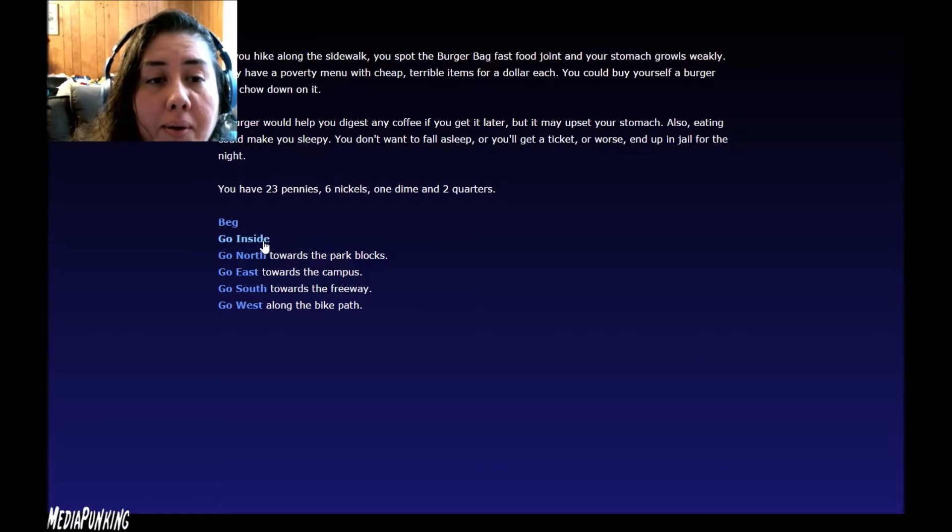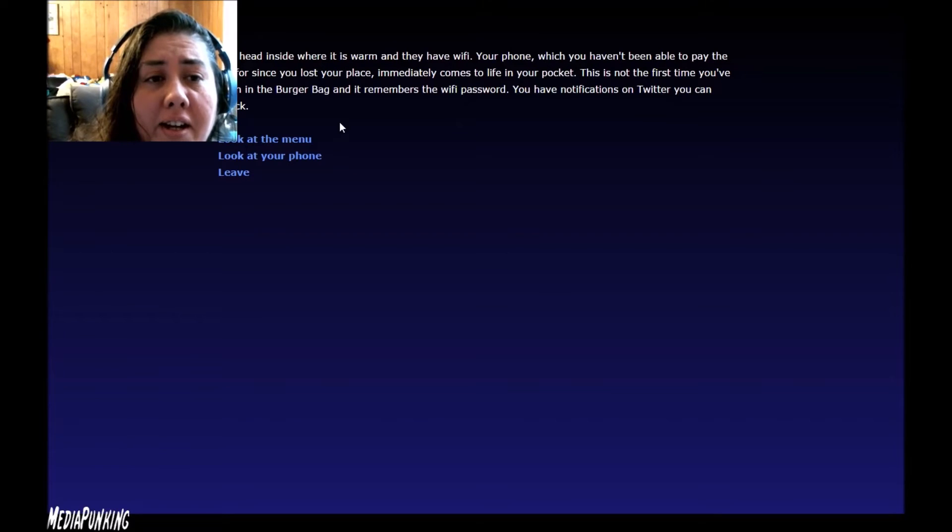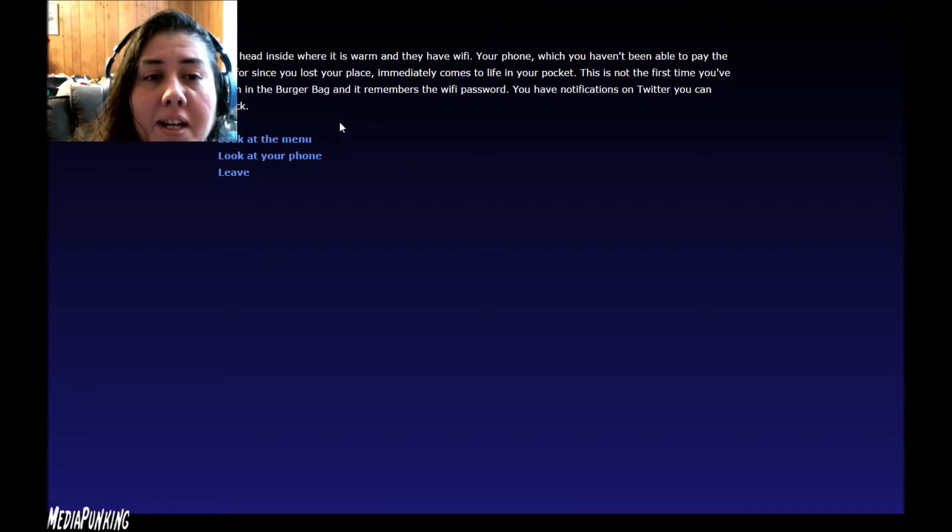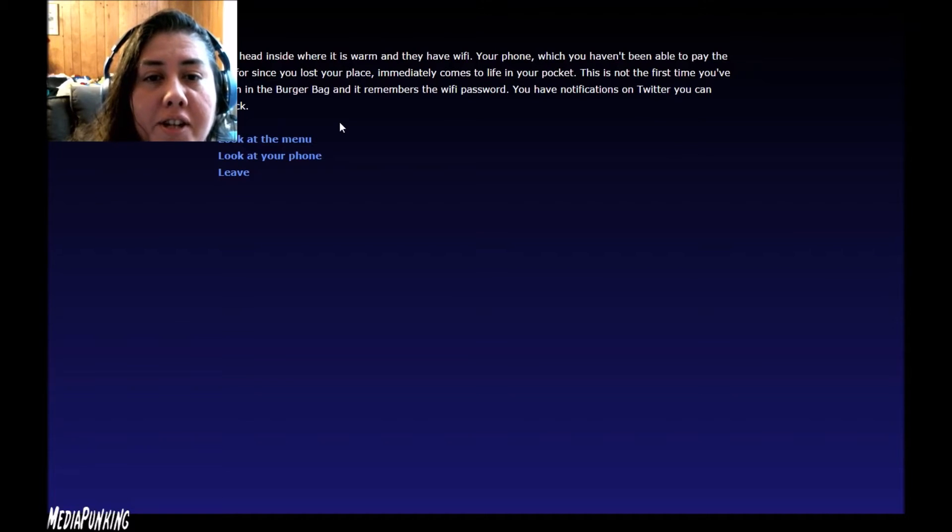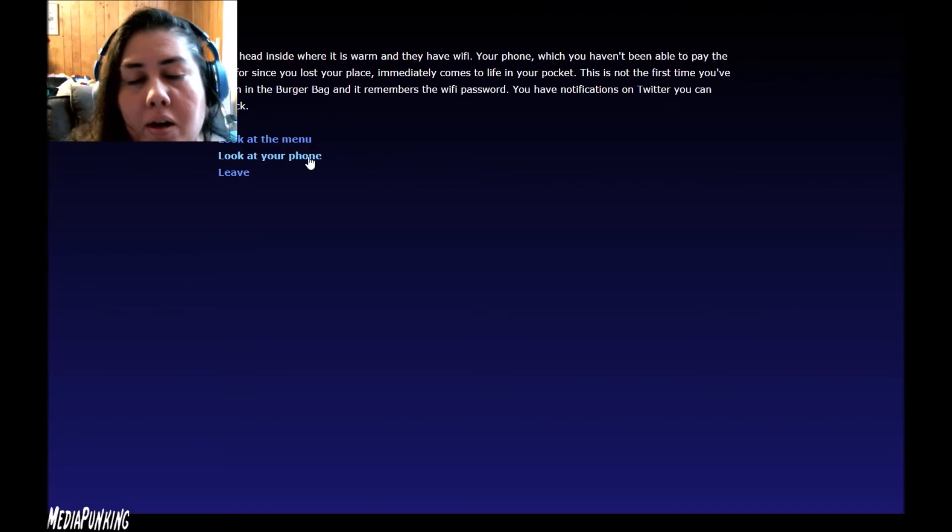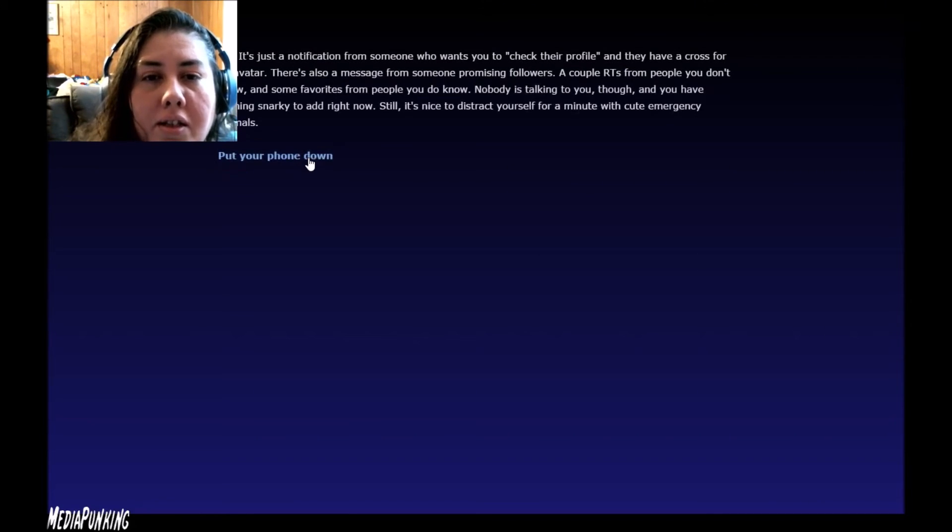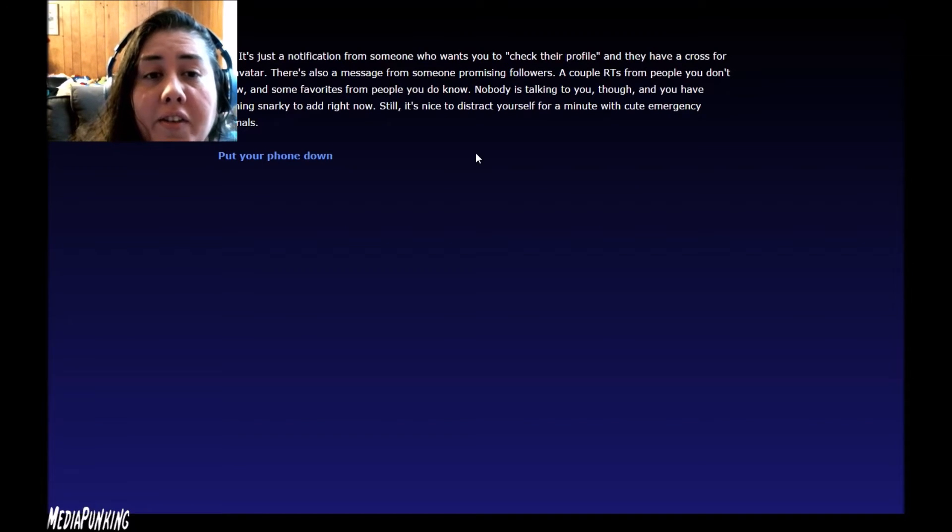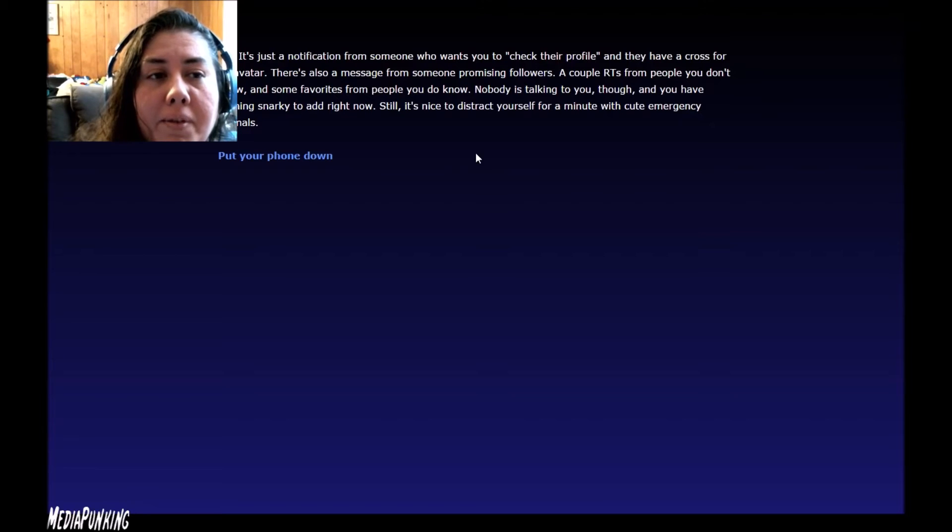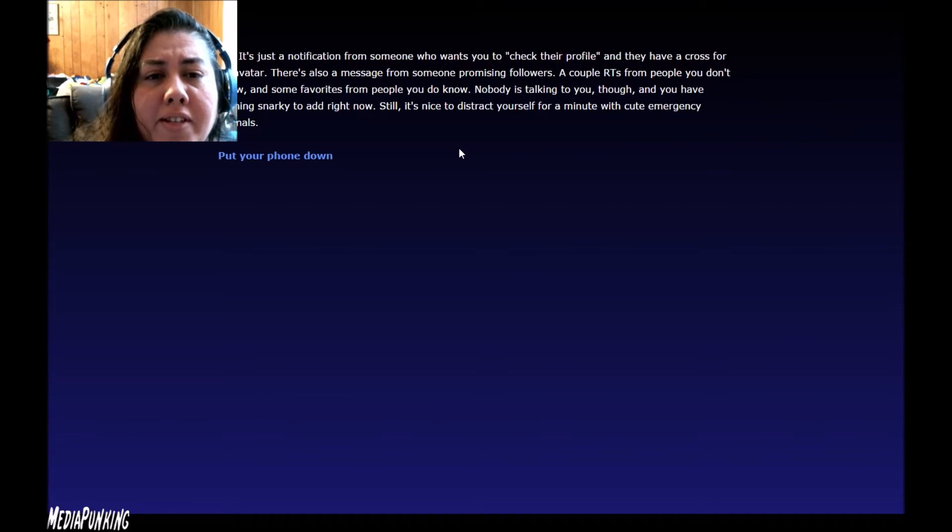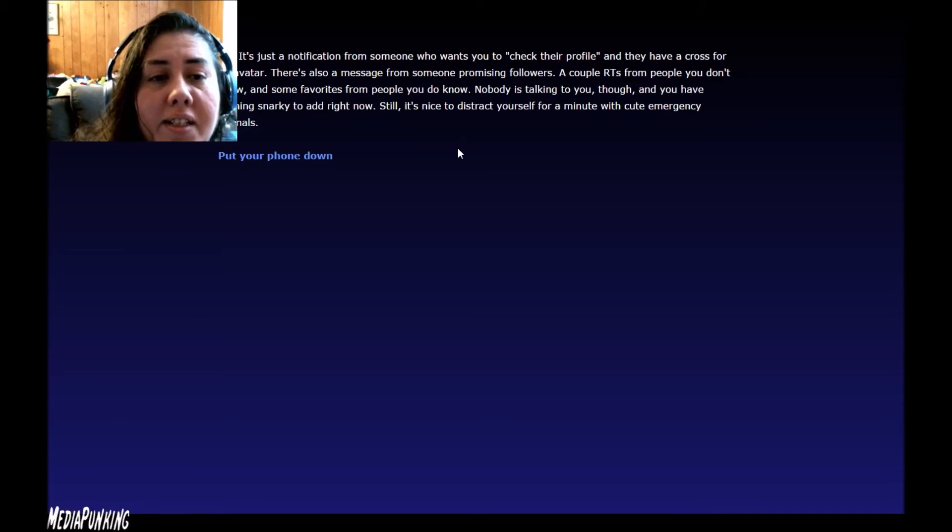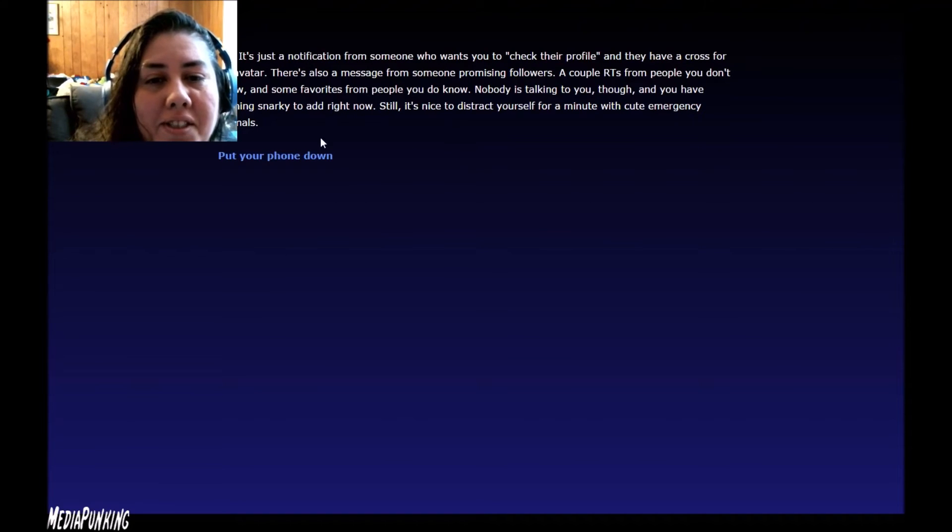I'm going to go inside. You head inside where it's warm and they have wi-fi. Your phone, which you haven't been able to pay the bill for since you lost your place, immediately comes to life in your pocket. It's not the first time you've been in Burger Bag and it remembers the wi-fi password. Do you have notifications on Twitter you can check? Sure. I mean, feel a little bit more human, connected, as if you belong. Look at your phone. It's just a notification from someone who wants you to check their profile and they have a cross for an avatar. There's also a message from someone promising followers. A couple retreats from people you don't know, some favorites from people you do know. Nobody is talking to you though, and you have nothing snarky to add right now. Still, it's nice to distract yourself for a minute with cute emergency animals. Put your phone down.